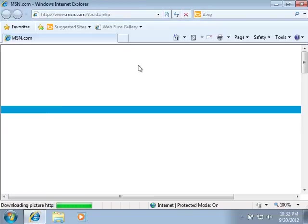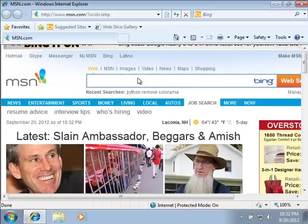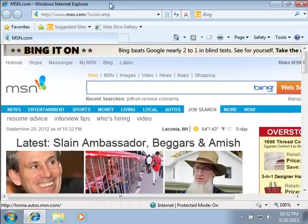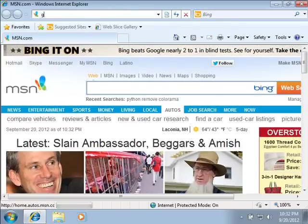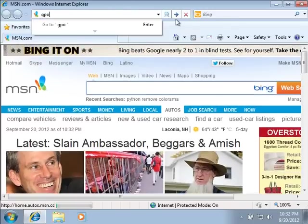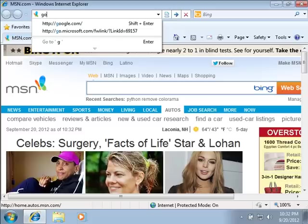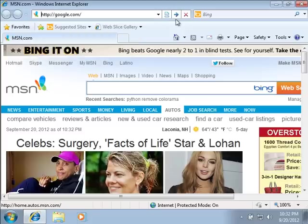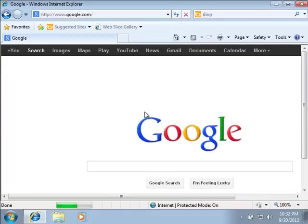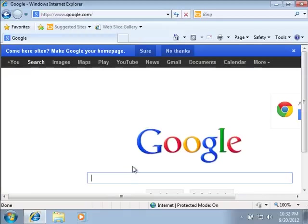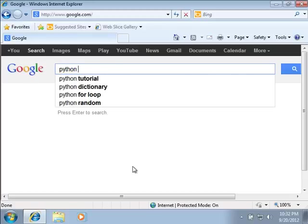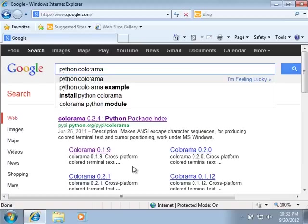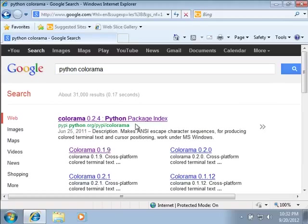Alright, so I'm going to get my web browser open. Internet Explorer is going to take forever to load, and we're going to go to Google, because I want to be able to find that Python package again. Pretty cheesy, because I can never spell that correctly, Colorama, or at least I typed too fast and I get it wrong.